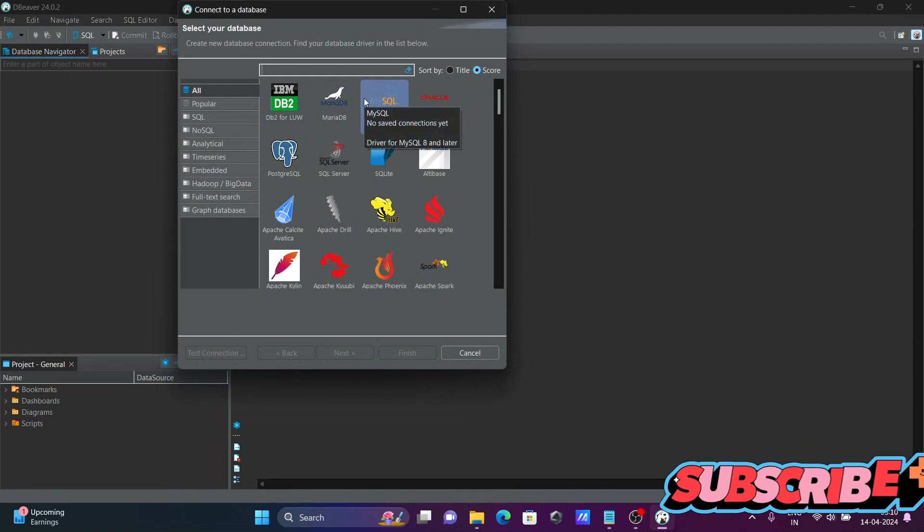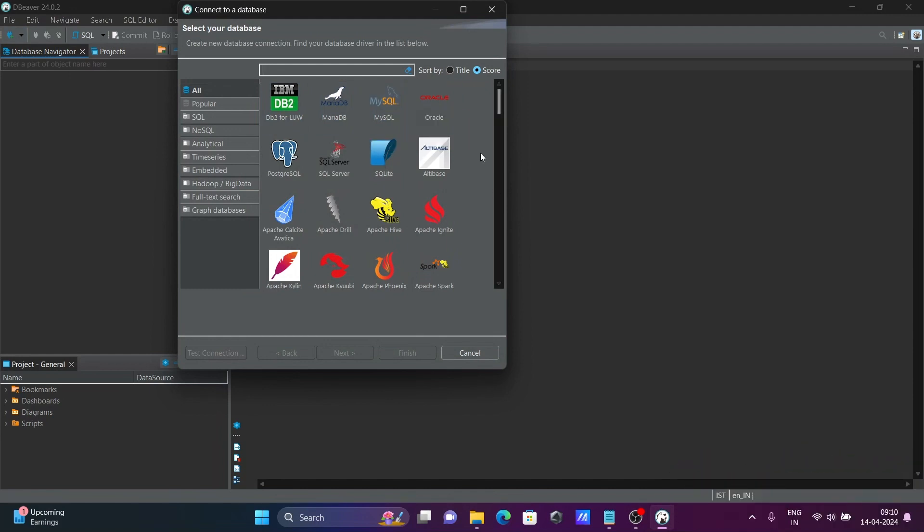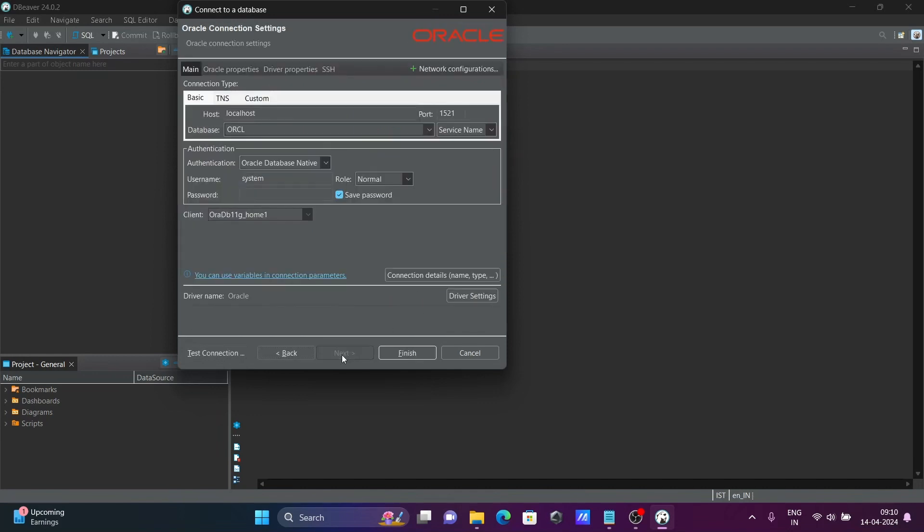Then you can see a bunch of databases available. So here I am going to use Oracle. And let's click on next.